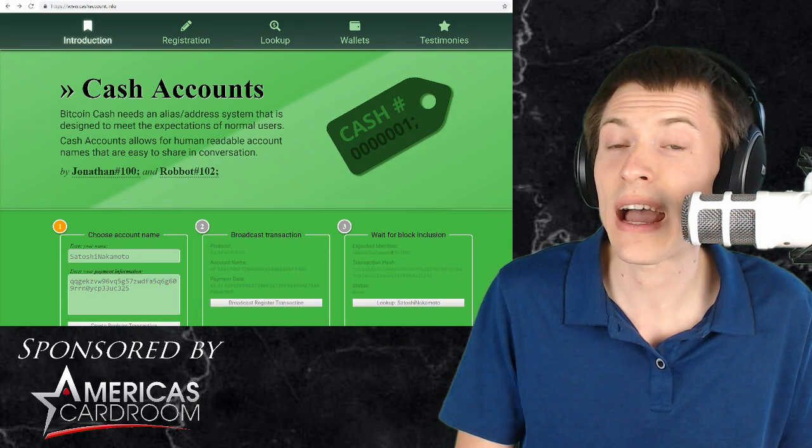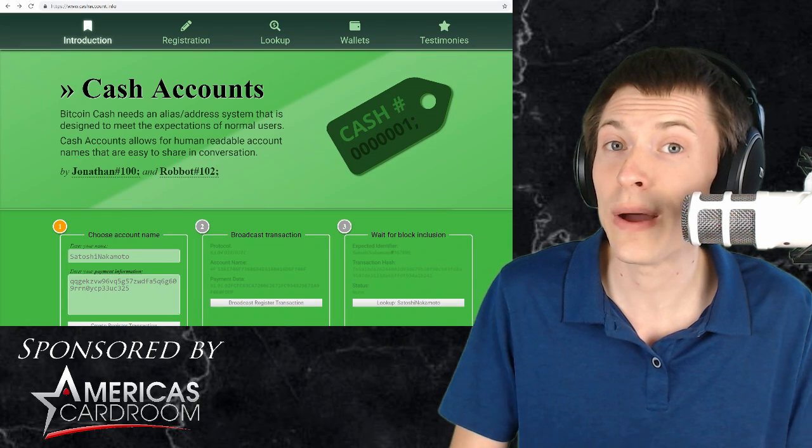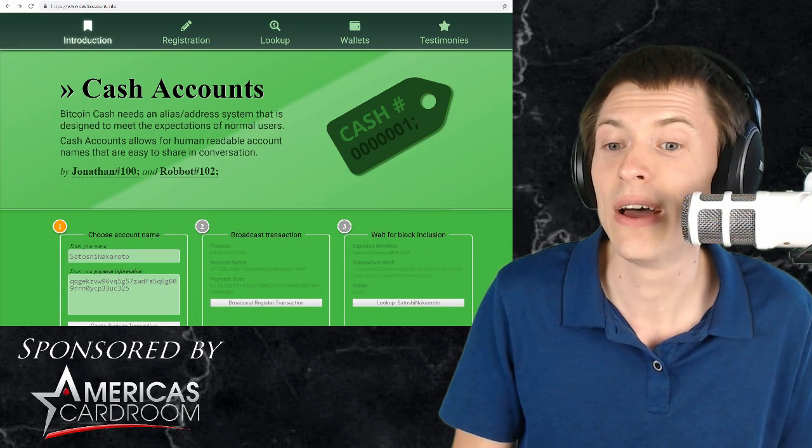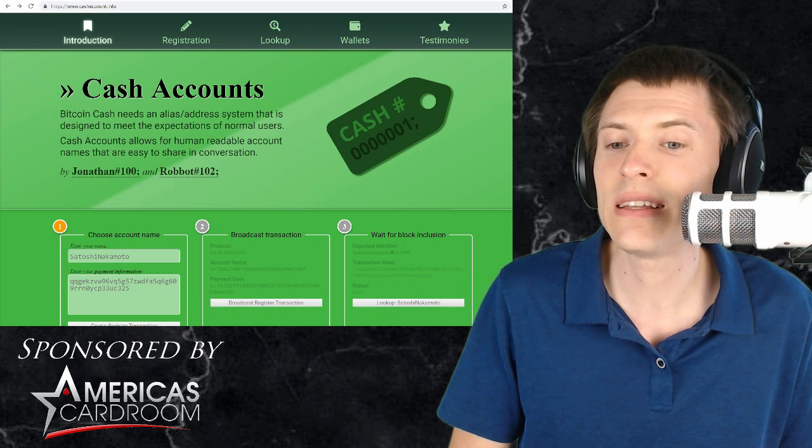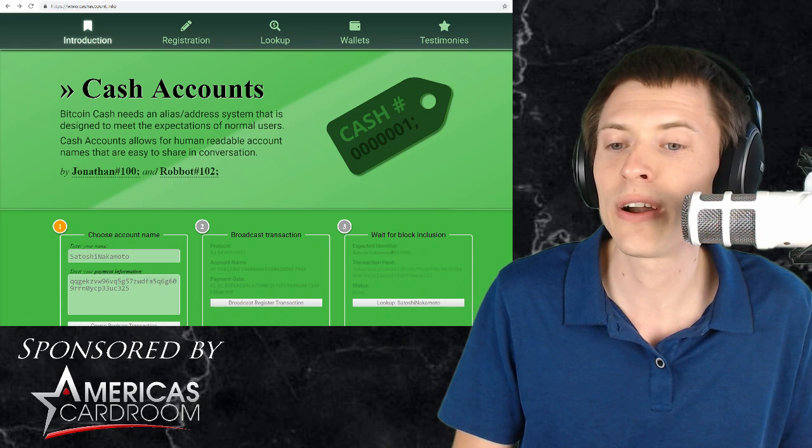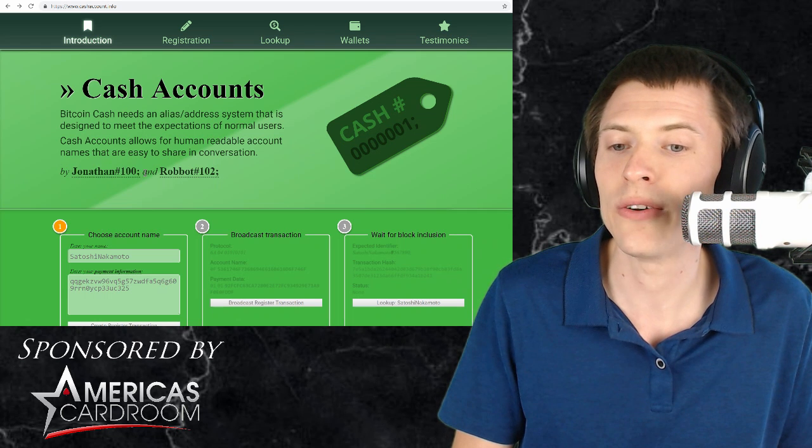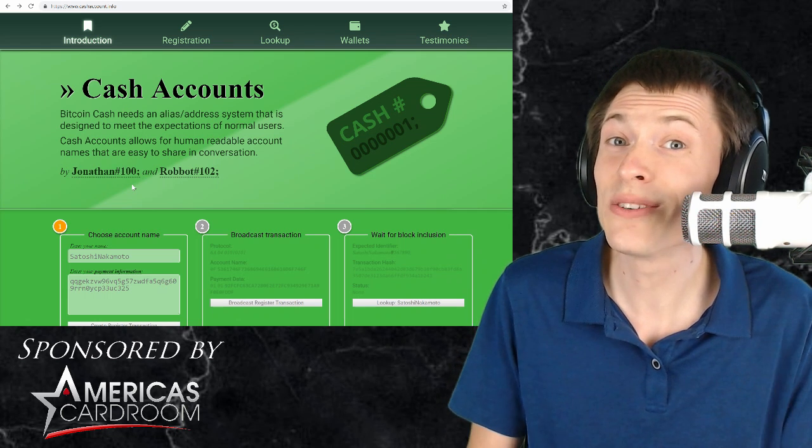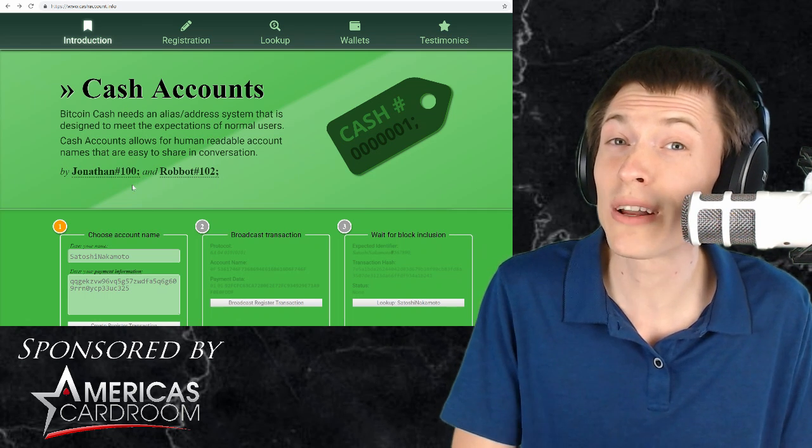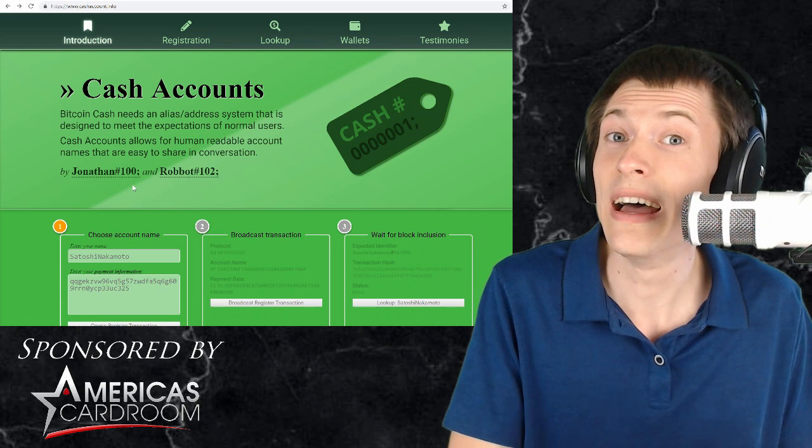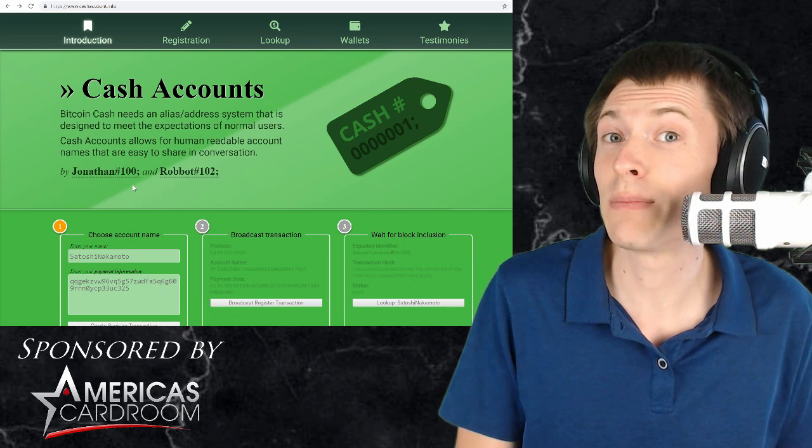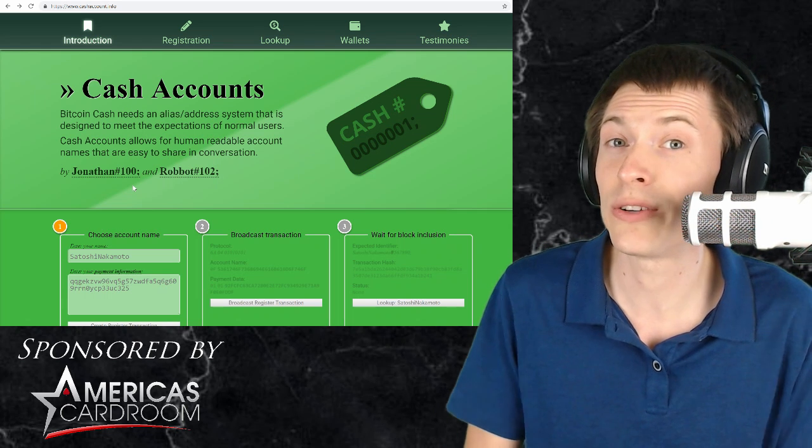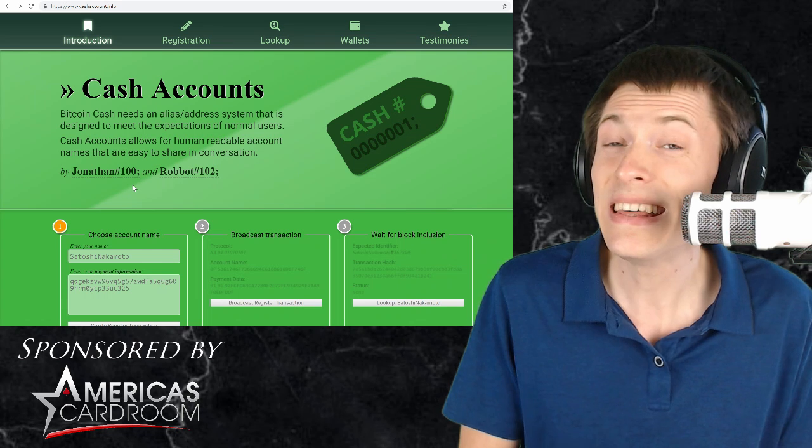Here is the CashAccounts.info website where you can sign up for your own account and you can see that it is by Jonathan number 100. Now this number 100 tells you which block number to look in to find the link between the name Jonathan and the Bitcoin address that he's associated with it.